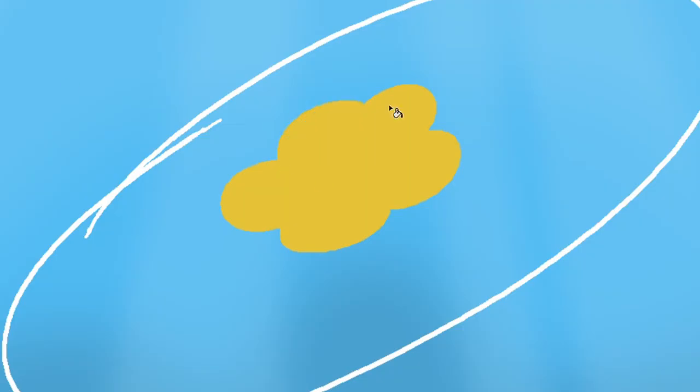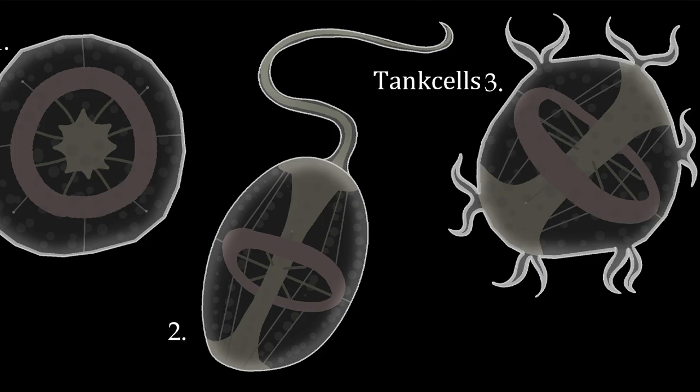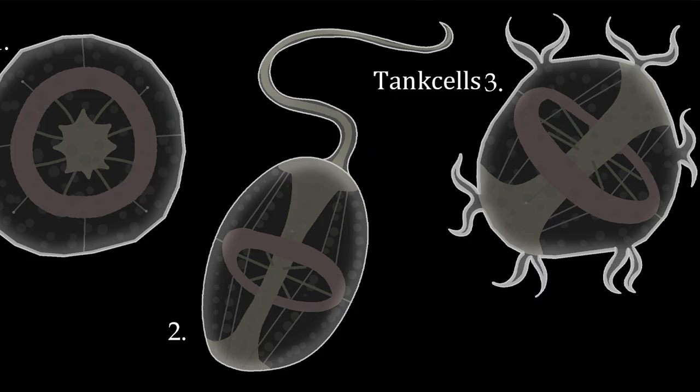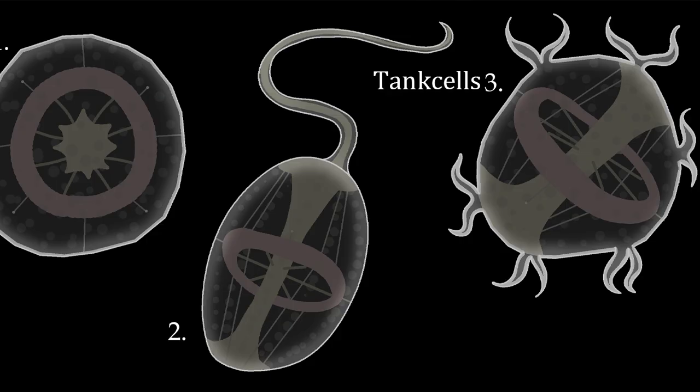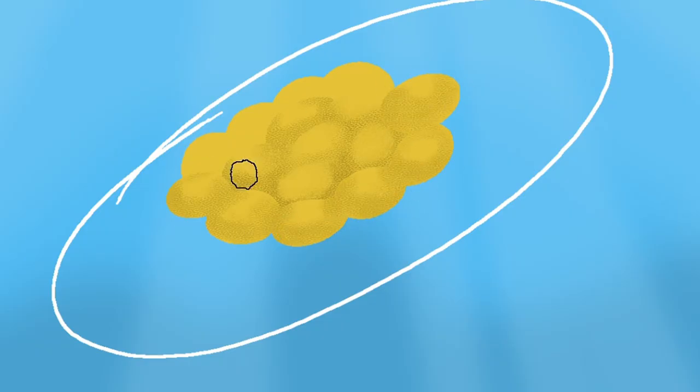The first instance of multicellularity happened within the tank cells, which were under pressure from the soli cells to become larger, but their system for nutrient gathering wasn't effective enough to support larger cells, so they started forming colonies to block the sunlight from their competitors.